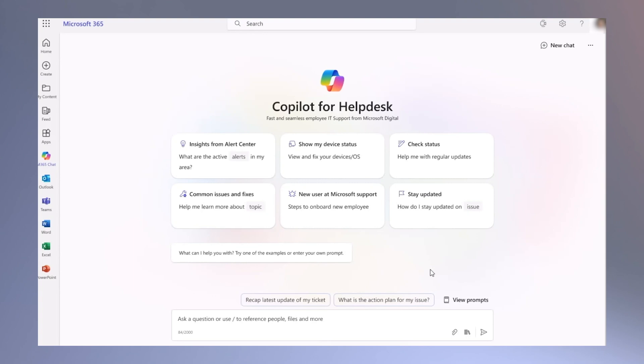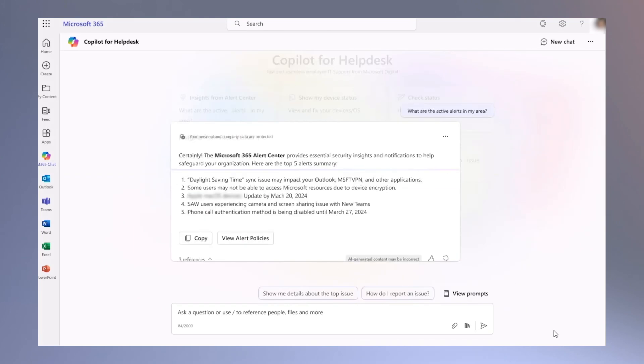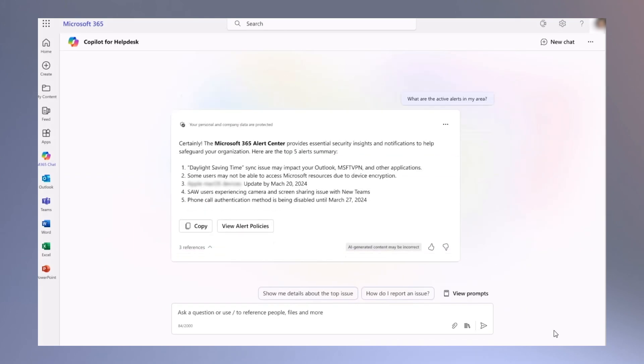For example, if employees experience technical difficulties, they can go to business chat and ask Copilot about active alerts to identify any issues or bugs.